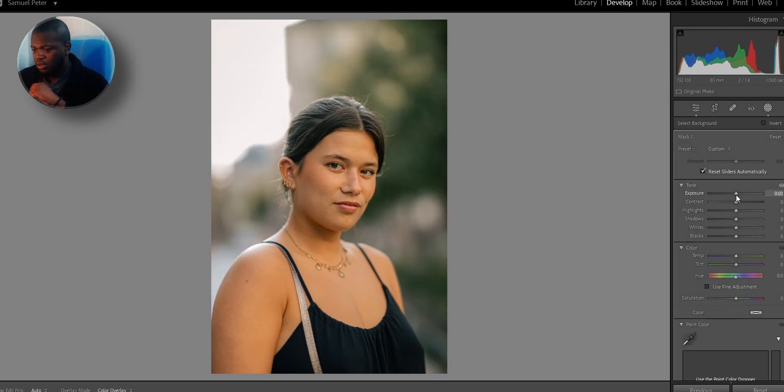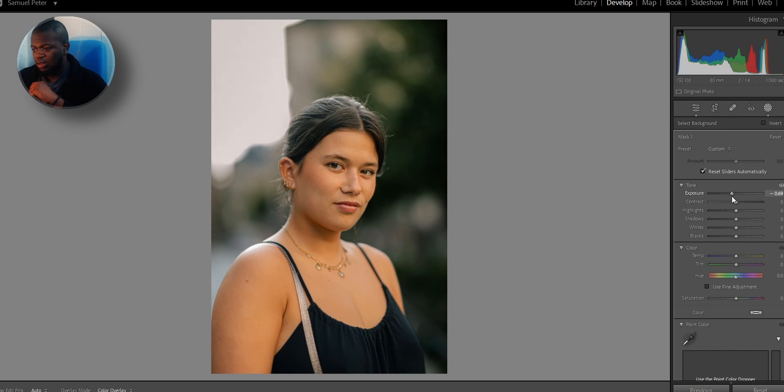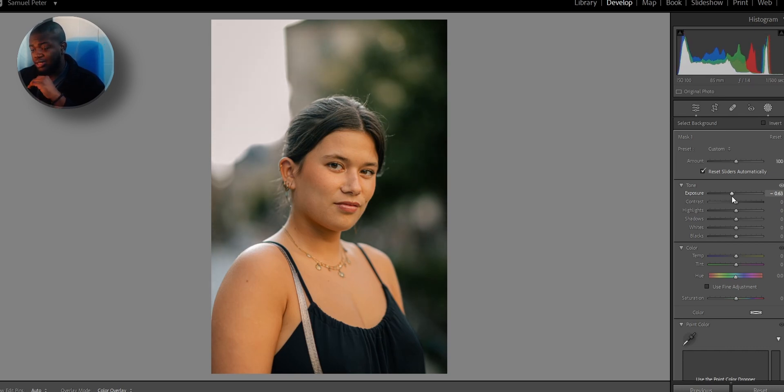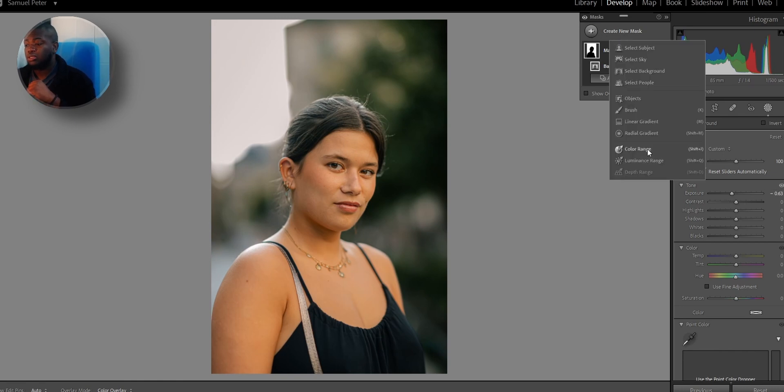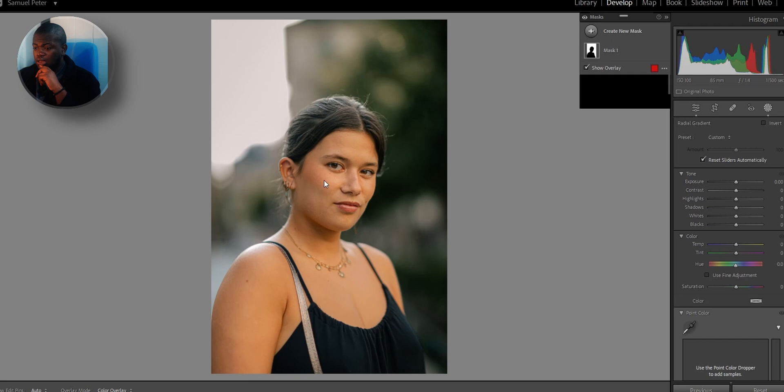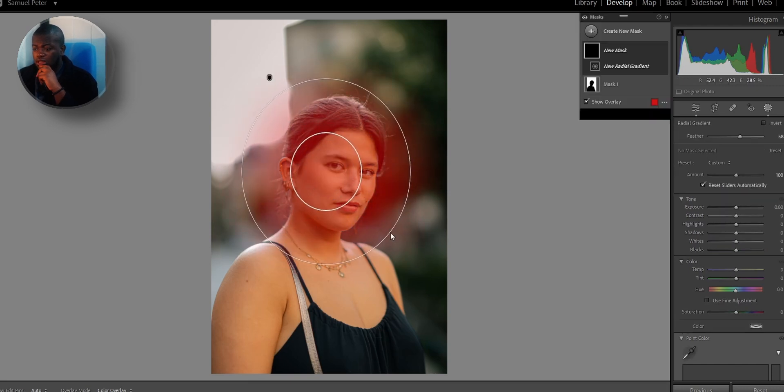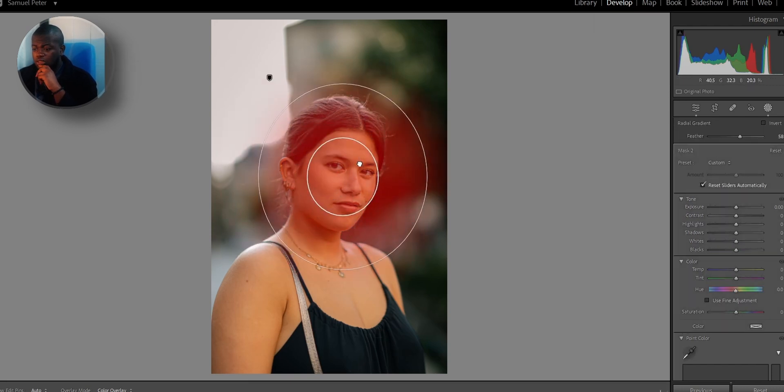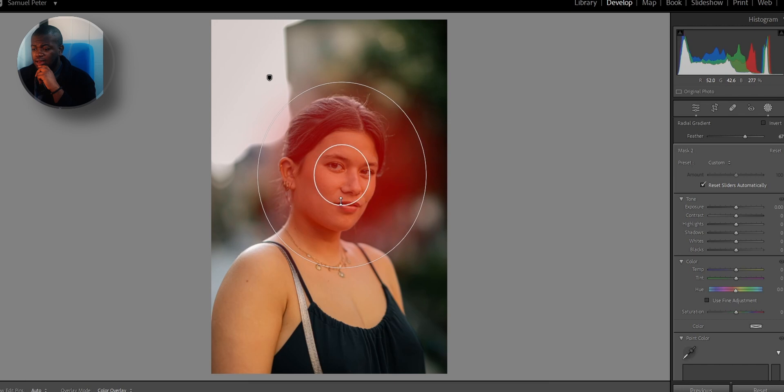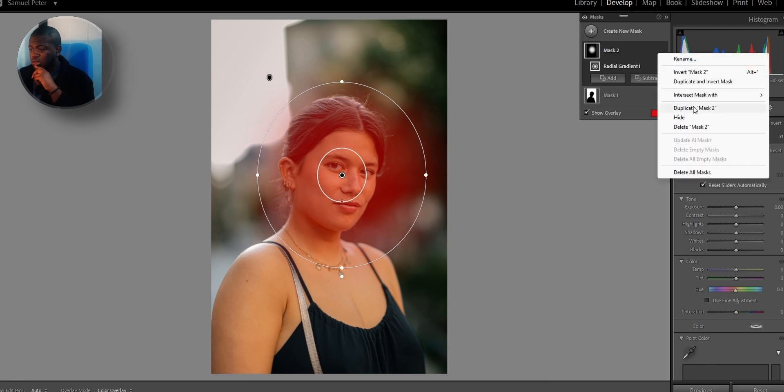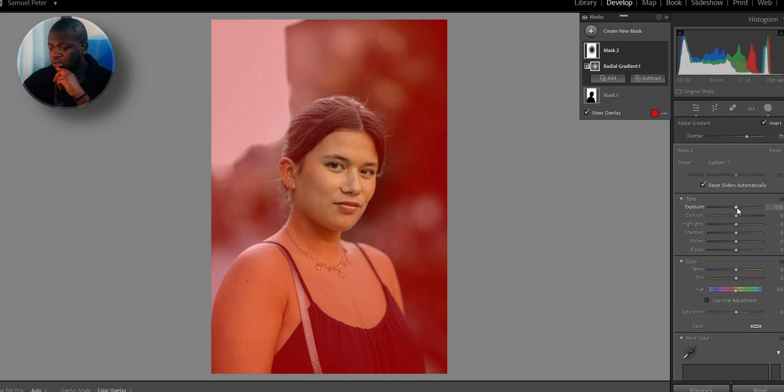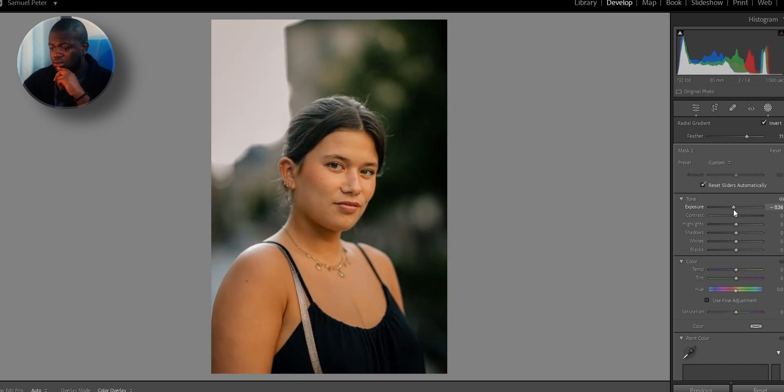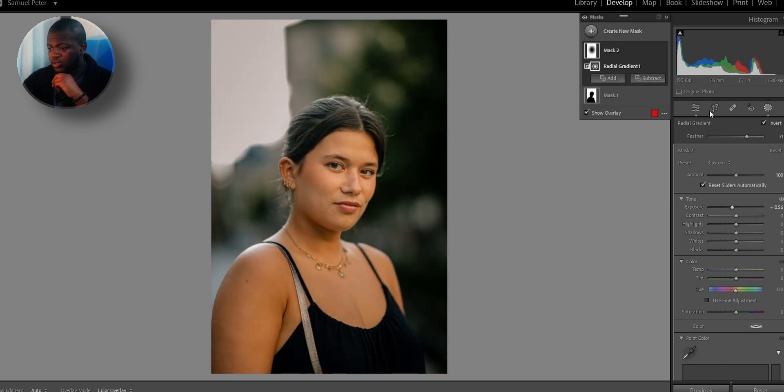So let me do that. Select the background. Perfect. I'm going to lower that. Again, I like to stay away from the negative one or under negative one. But for this photo, the background, it wasn't that bright to begin with. So I'm just going to leave it around there. I'm going to bring up a radial here. Move this here a little bit. Better that out. Then I'm going to invert it and lower the exposure.